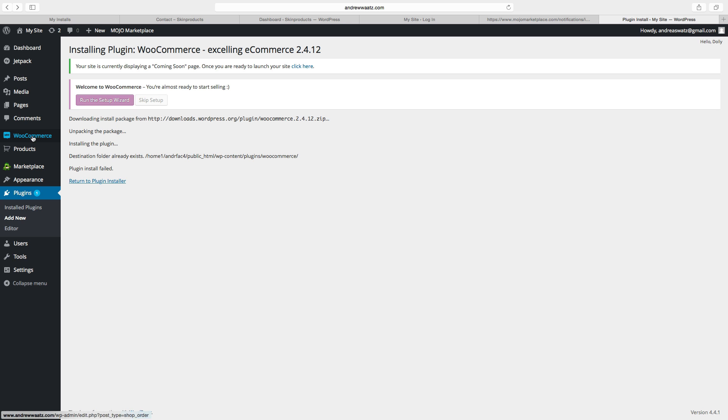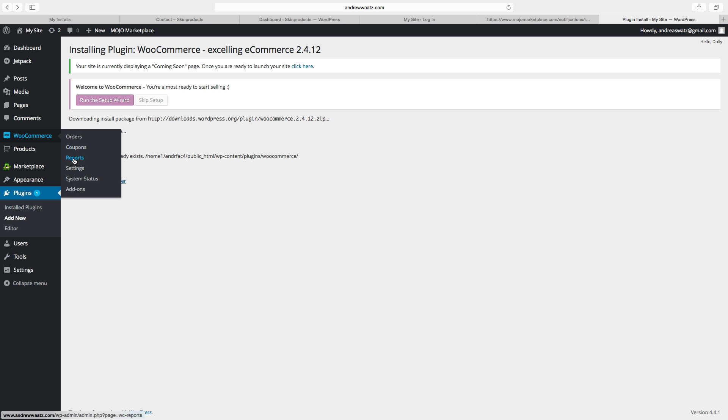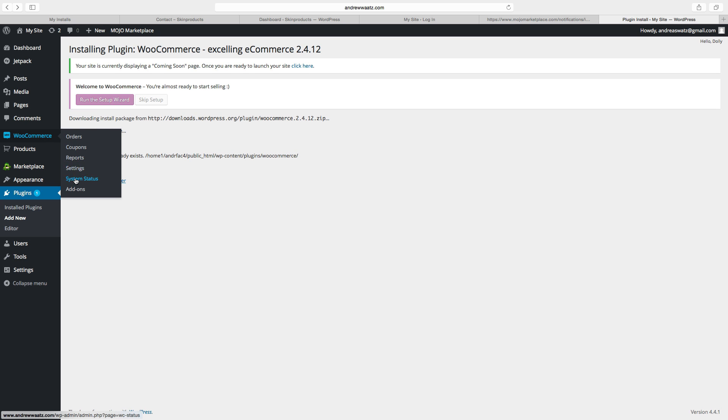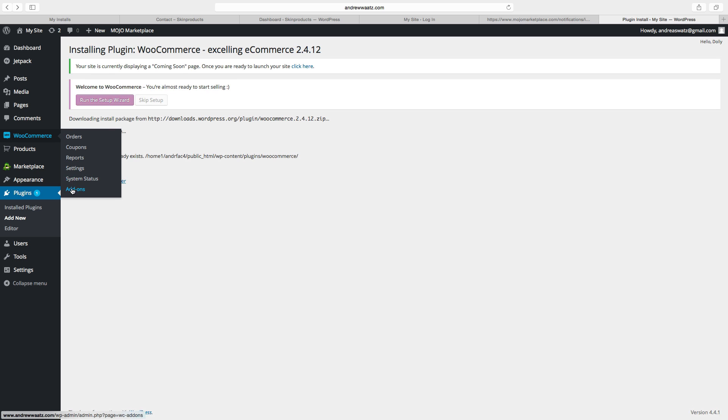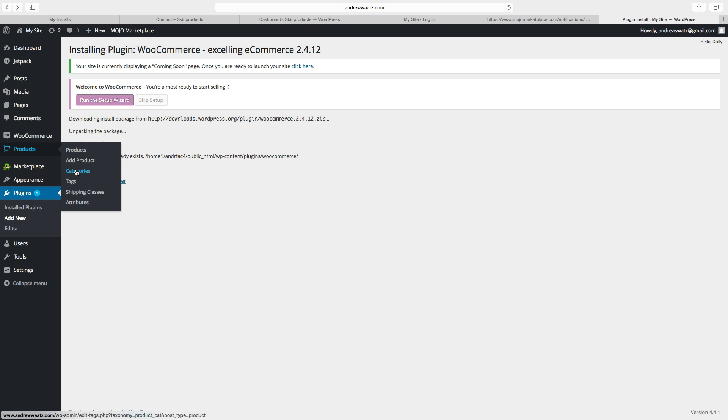You will find it here in the admin panel. Here we can see orders, coupons, reports, settings, system status, add-ons. And here we have our products, so products, add product, categories, tags, shipping classes, and attributes.